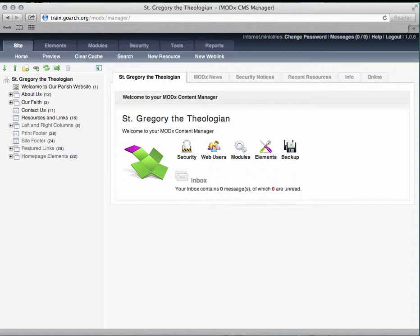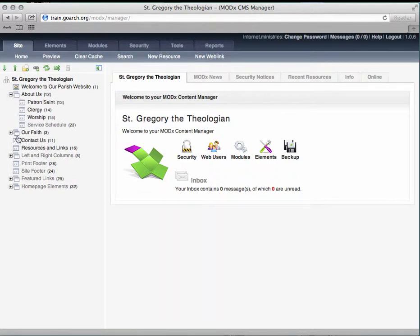The resource tree is a list of all resources in the website. It's where you select the resources you want to edit, move, or delete. It's organized in a hierarchical order into parent and child resources, the parent resource being one of the main tabs of your home page. The number in parentheses on the right of each resource's title is what's called the document ID. There may be occasions when you need to know a resource's ID, and this is where you're going to find that number.